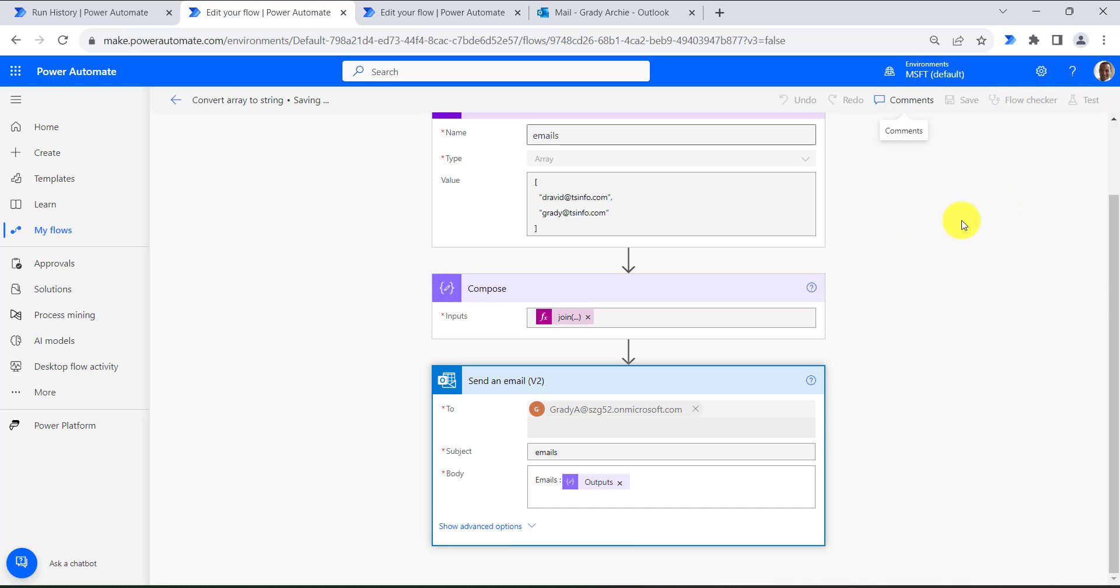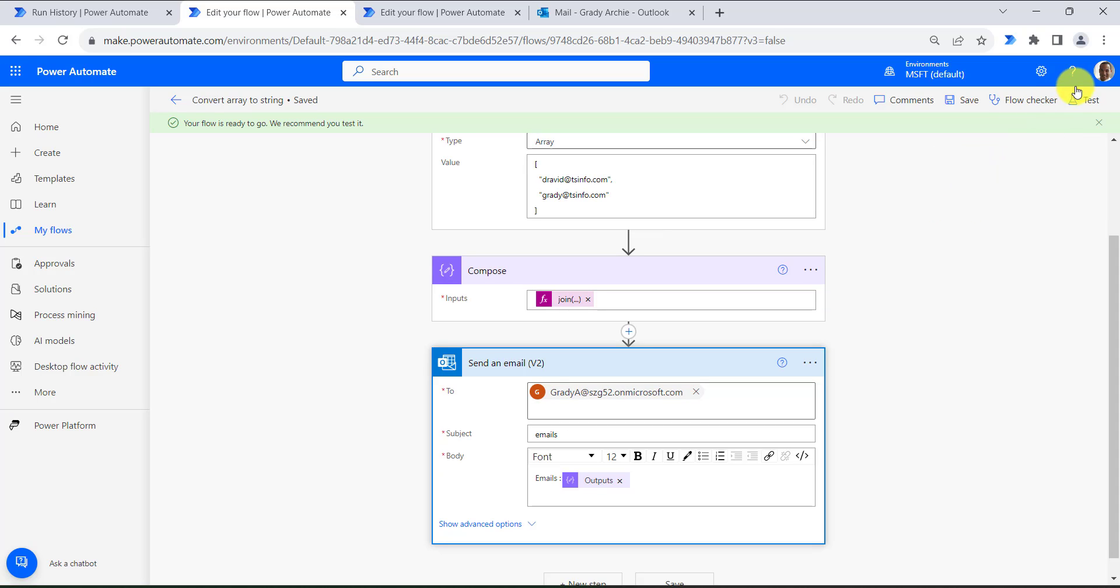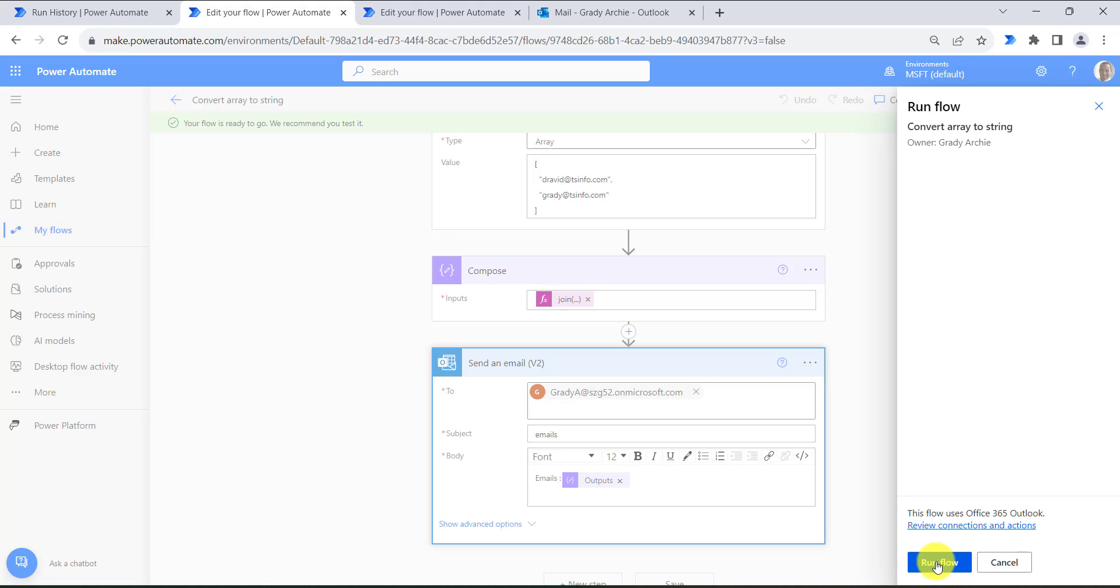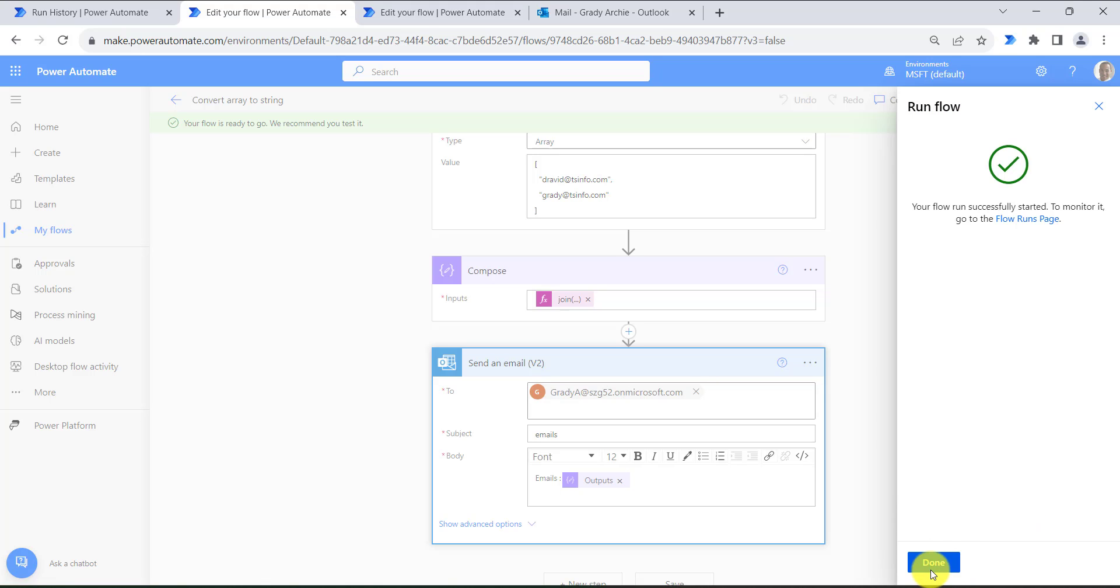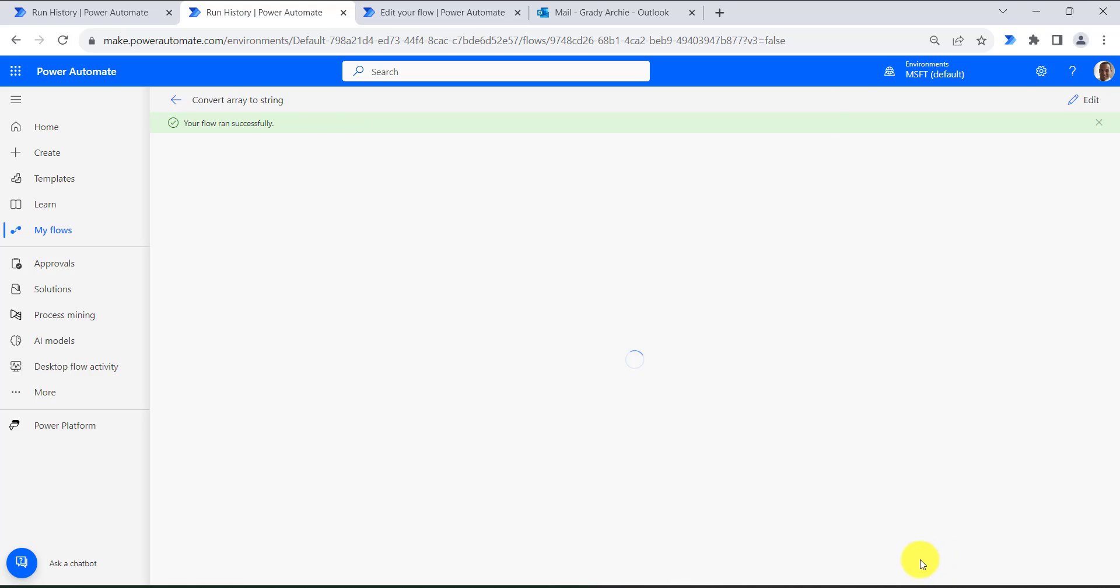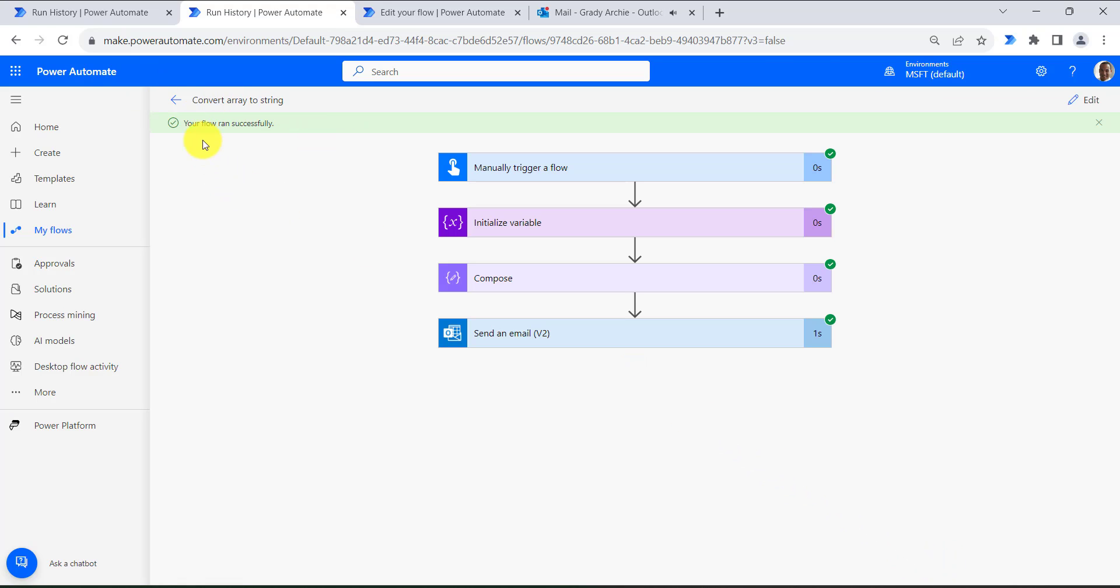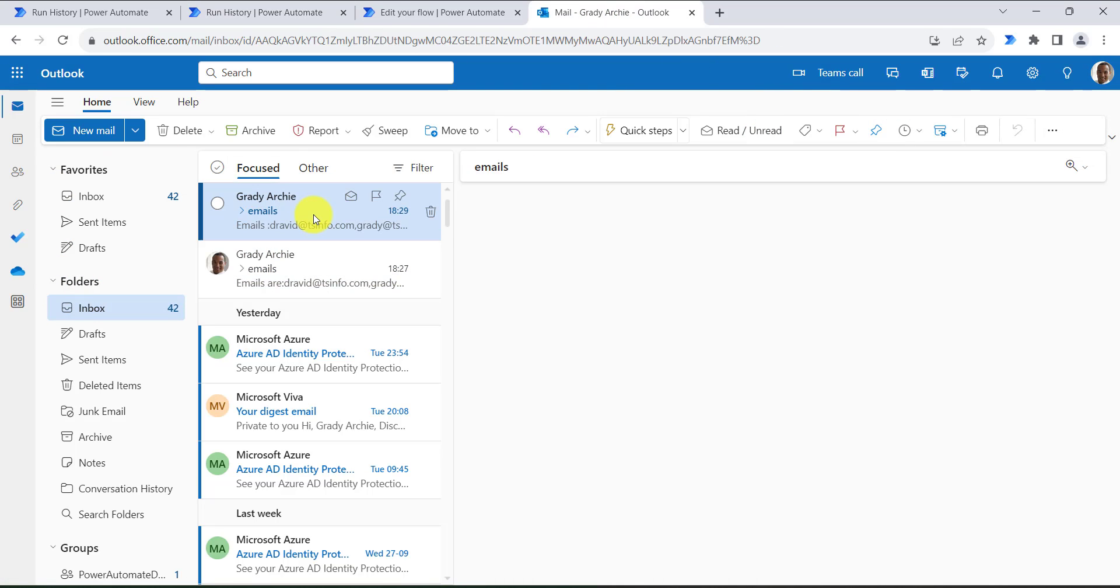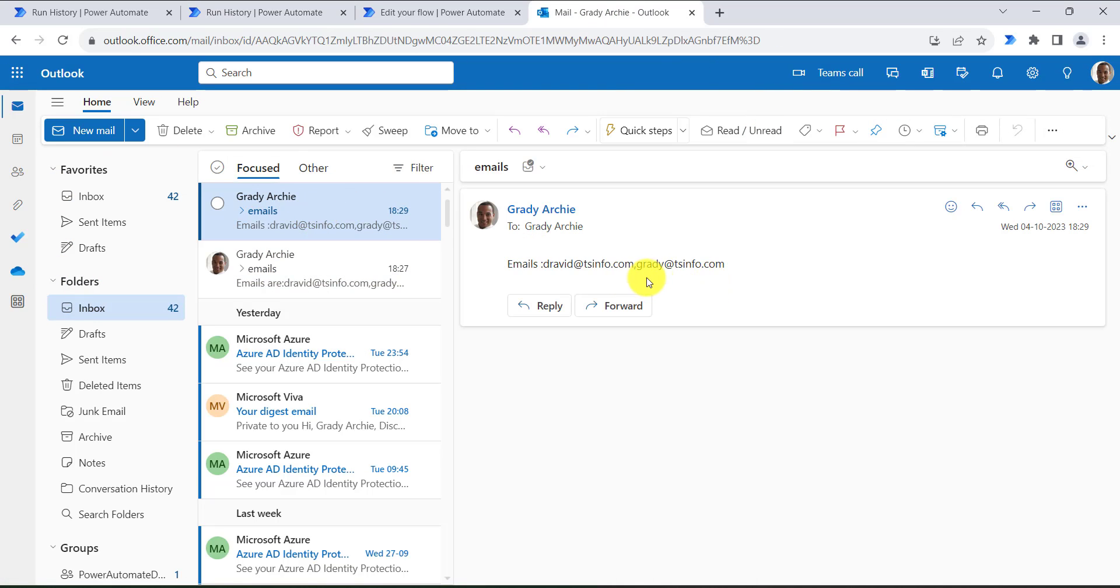So now save the flow and let's test our flow. Click on continue, then click on run flow, then click on done. Here you can see your flow ran successfully. Then come back to Outlook. Here also you can see in the same way we got the email which is formatted as a string.